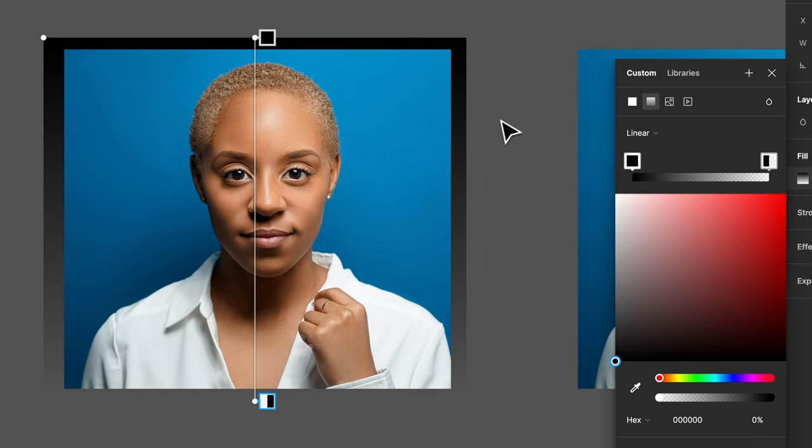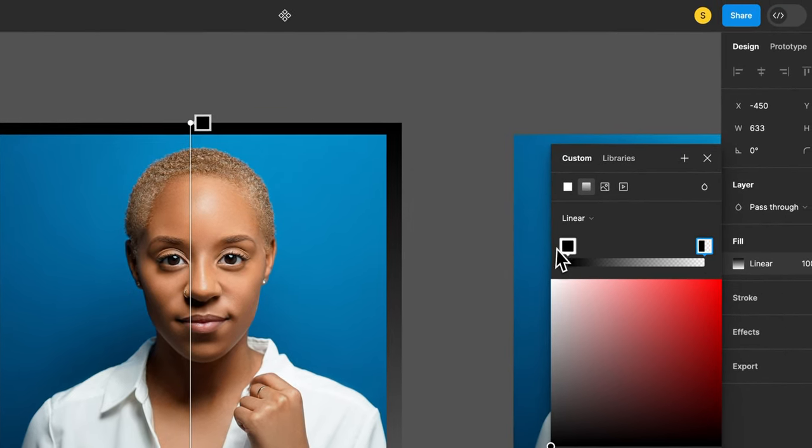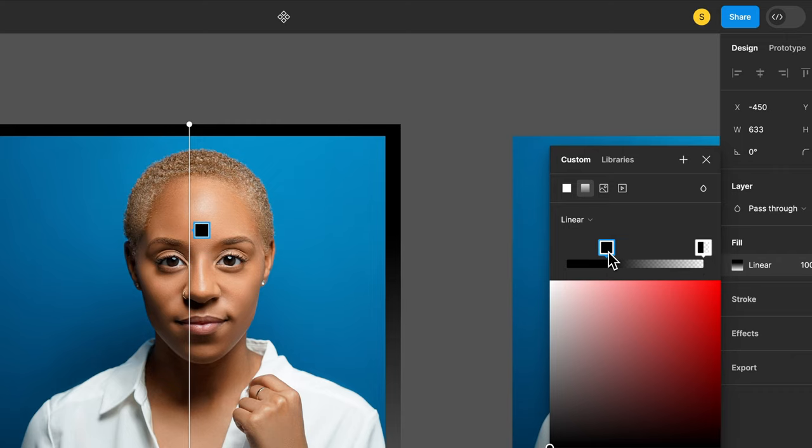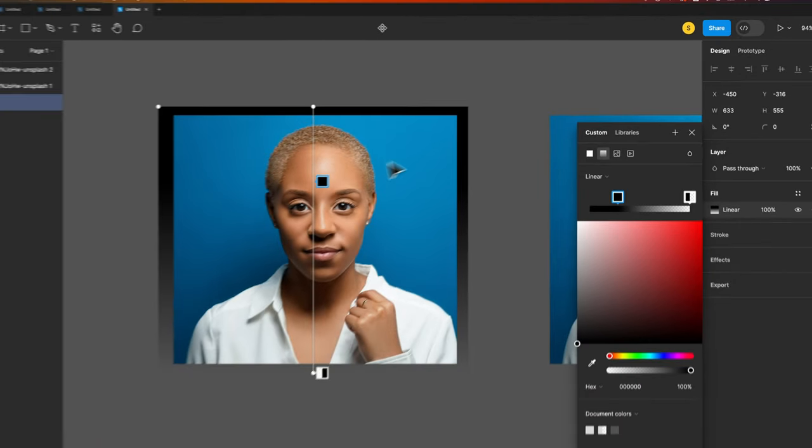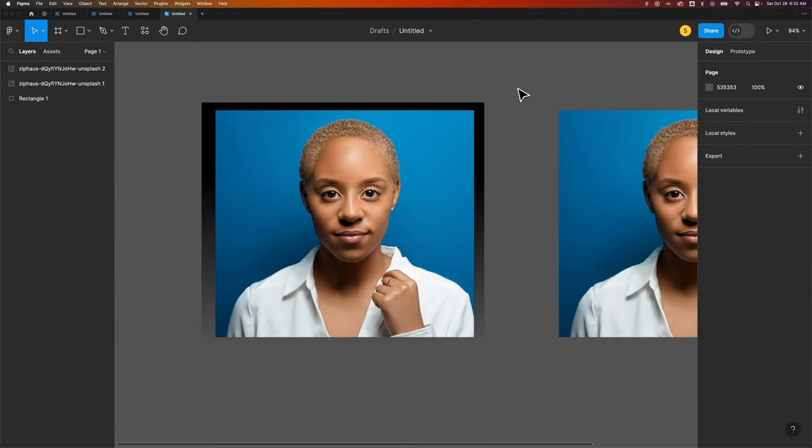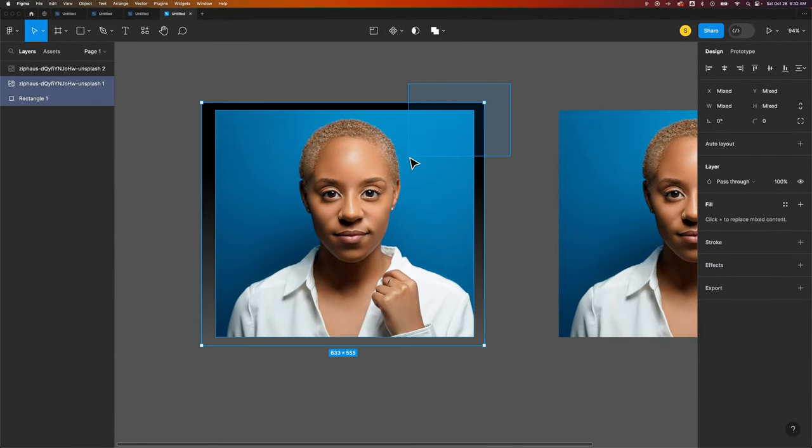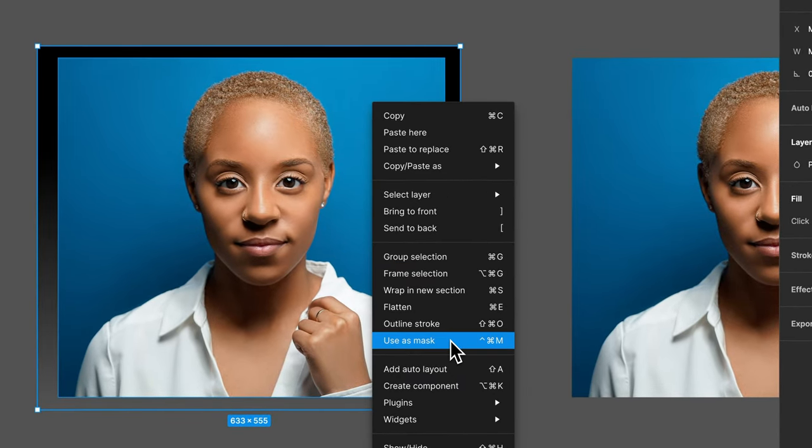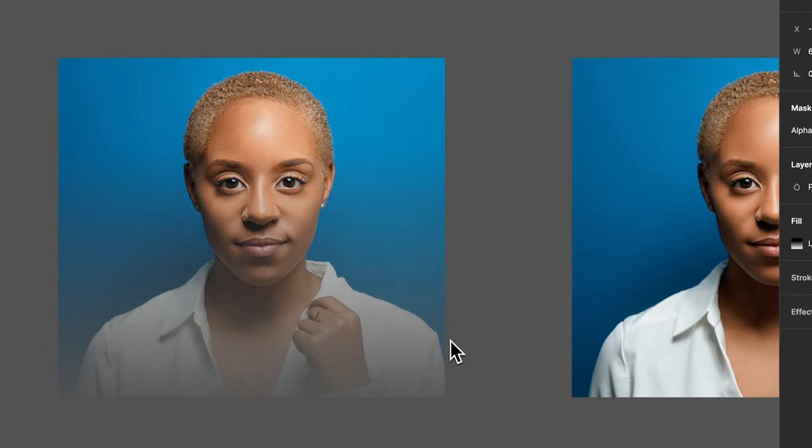So we're going to take these two layers, and we can adjust this gradient to however we want, but we can also adjust it after the fact. We're going to take these two objects, I'm going to exit out of this, grab both of them by selecting both, and then right click and go to use as mask.